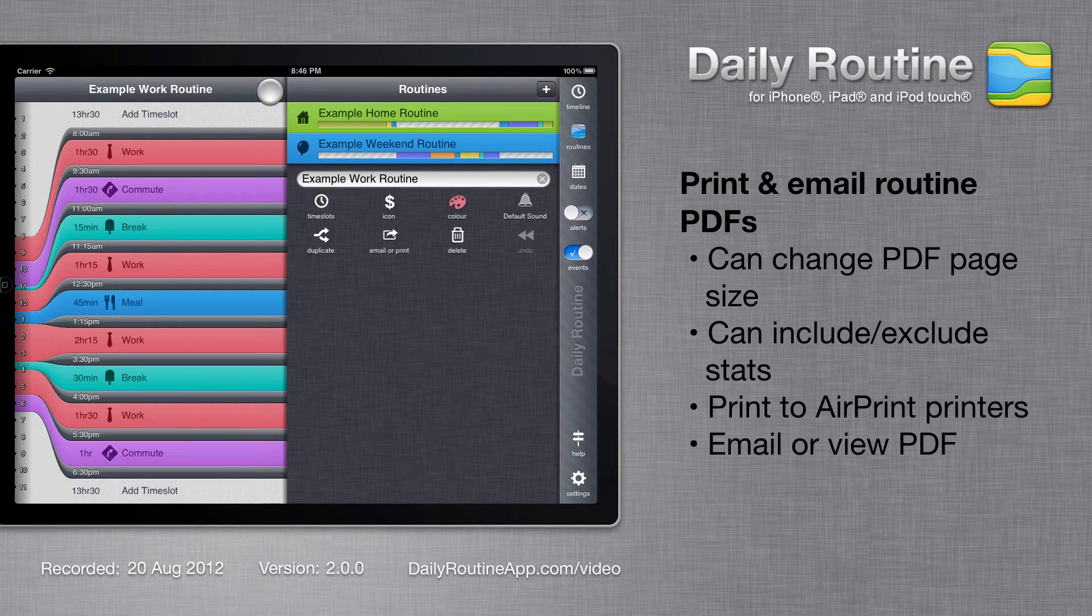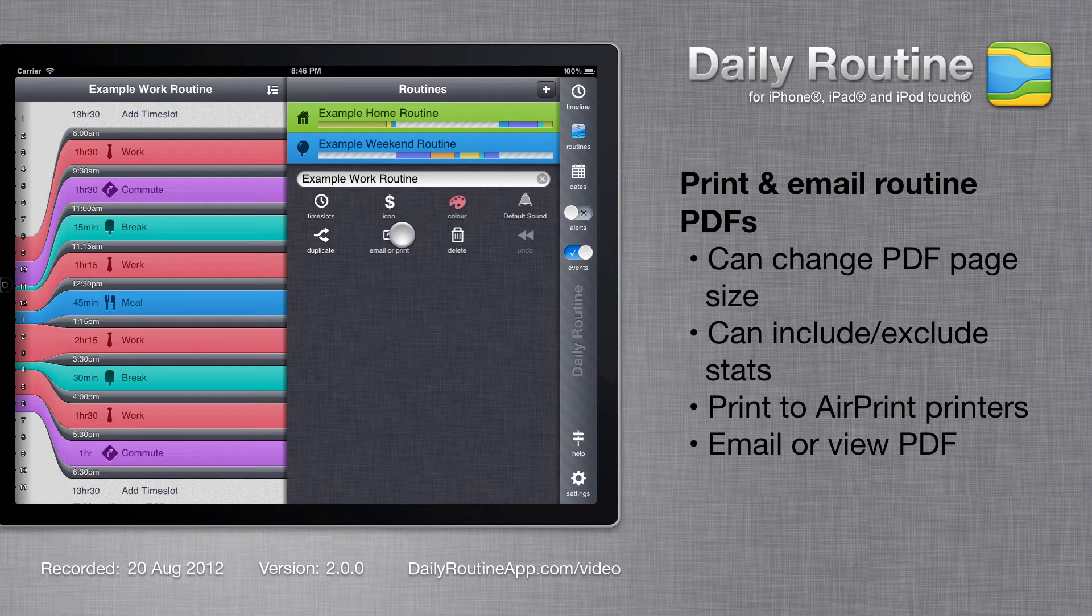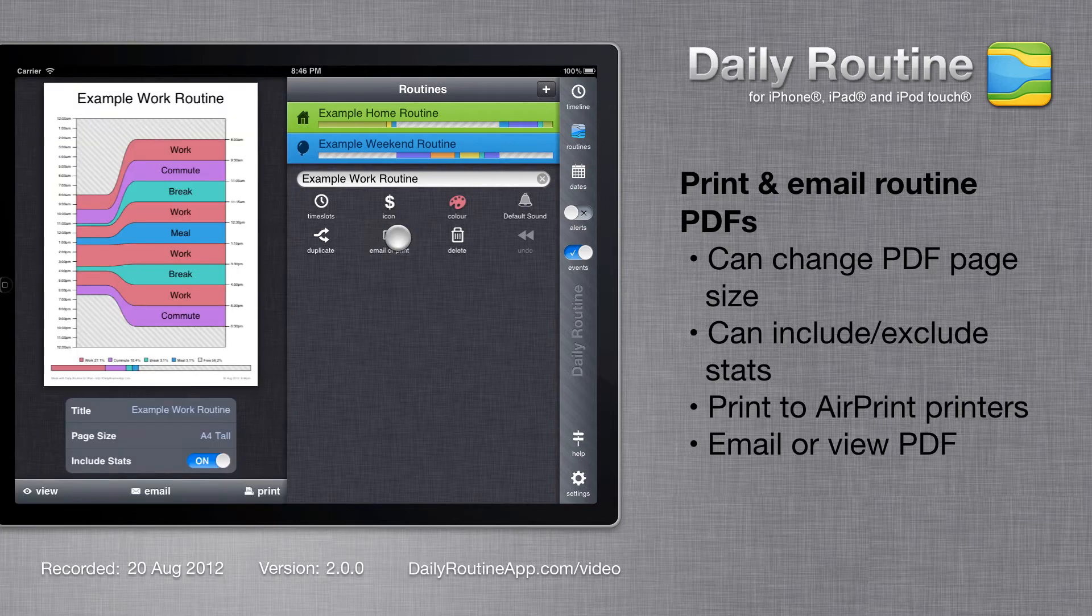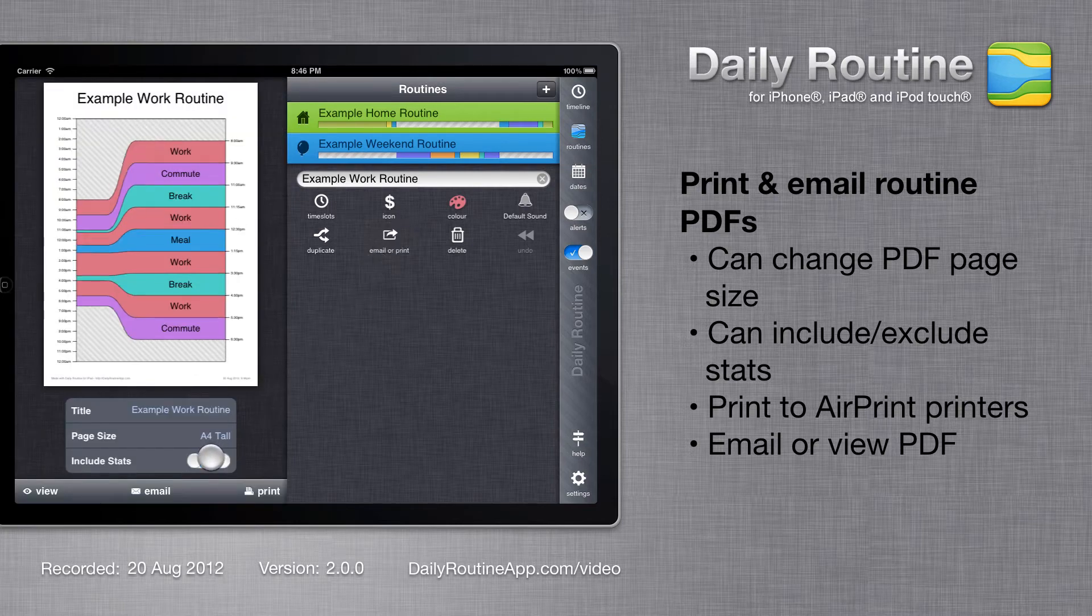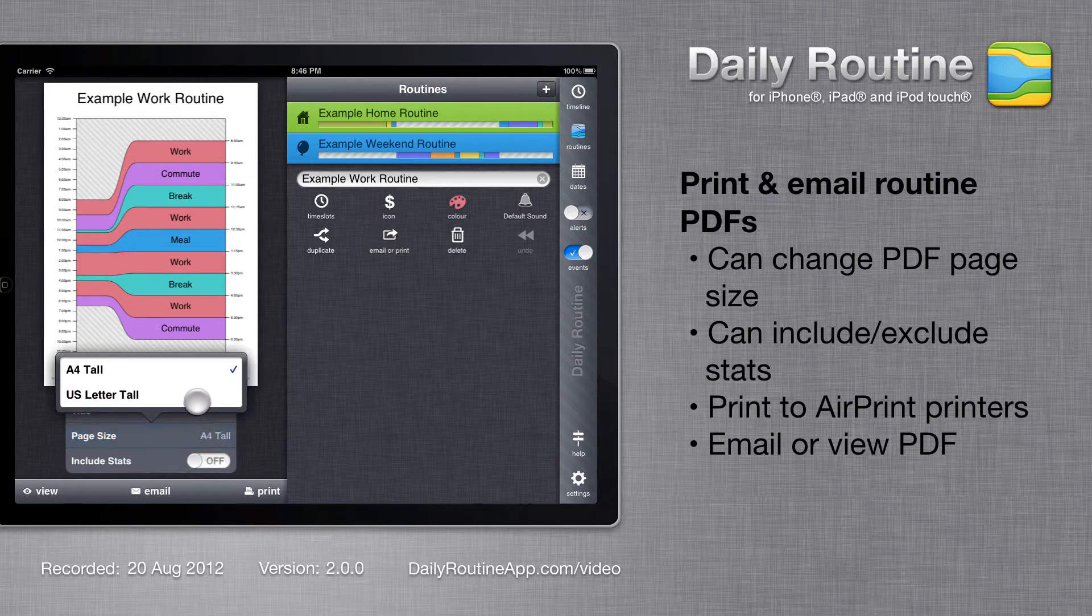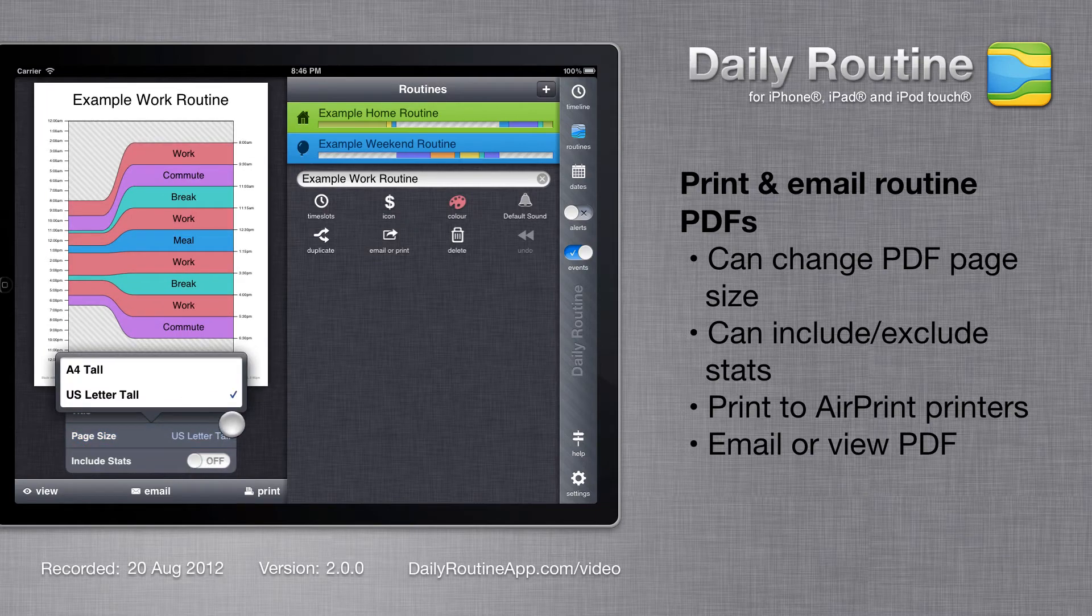To print a routine or email a PDF of it to a friend, tap the Email or Print button. Here we can customize a PDF of our routine, then print or email it. We can also view it in another app.